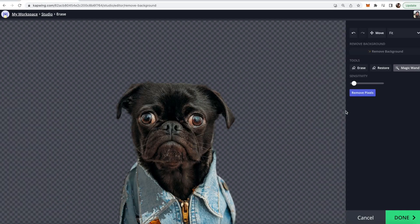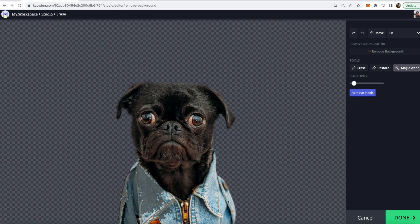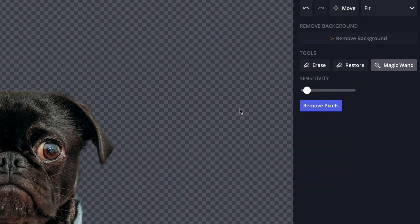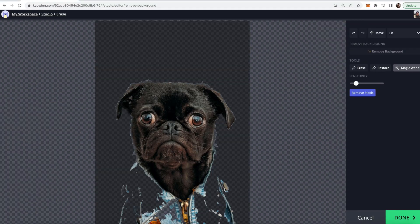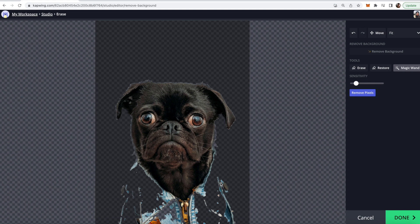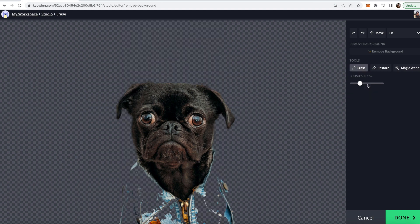Then when you're happy with what you've highlighted go ahead and click remove pixels and you can keep doing this several different times. So just keep removing the pixels and it will start to come together.